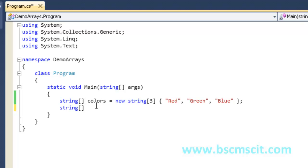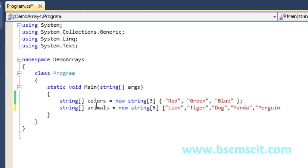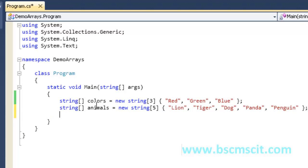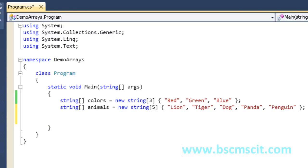Now let's create the second array. To create an array we use square brackets with the array name. The second array is 'animals', a new string array with values: lion, tiger, dog, panda, penguin. So we've created our two arrays successfully — the first is 'colors' and the second is 'animals'.